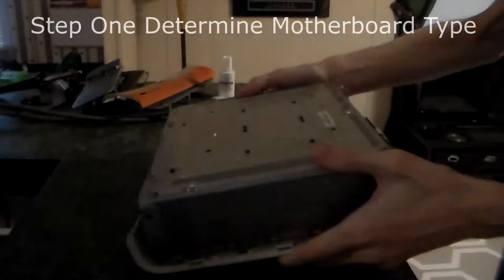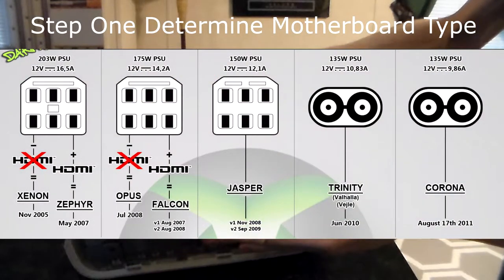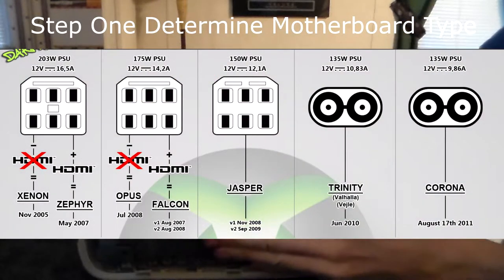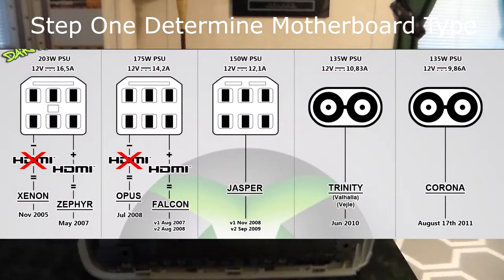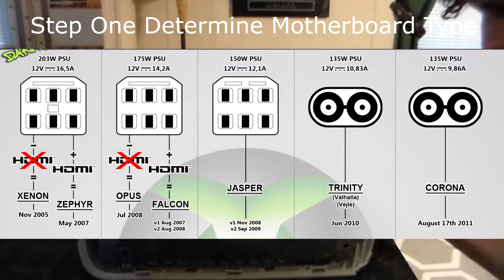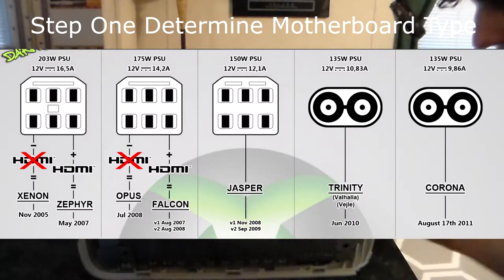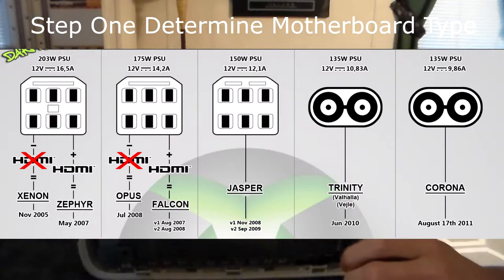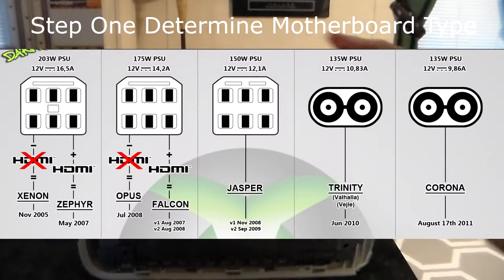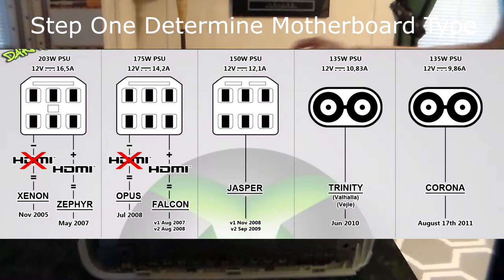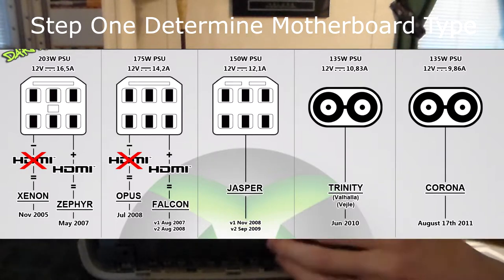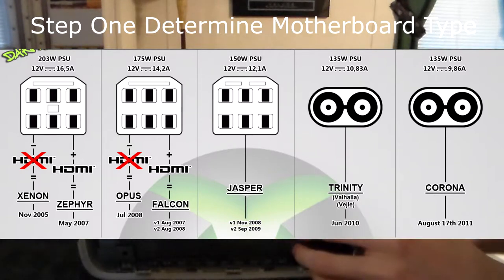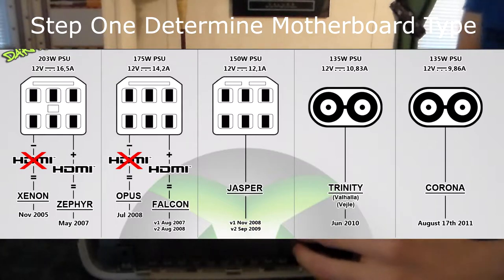First of all, to RGH an Xbox 360, you got to determine what type it is and if it can even get RGH hacked. In my case, I determined my Xbox was a Jasper based on the power plug, and you can do this by looking at the screenshot I have on screen now. This screenshot will tell you how to determine what Xbox motherboard you got and whether it can be RGH hacked or not.